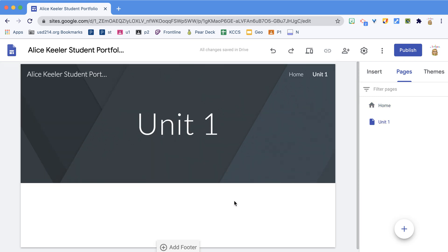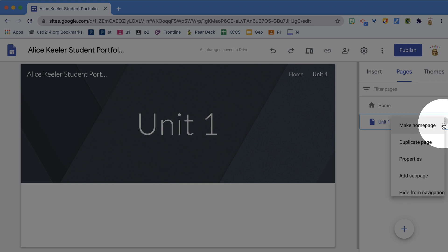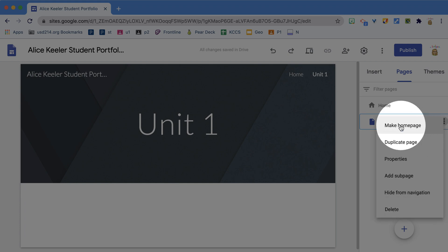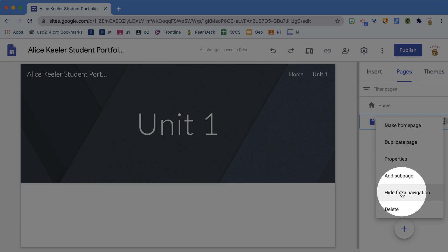Now I have a Unit 1 page that I can organize. Notice when I hover on Unit 1, I have three dots where I can access options. I can make it my home page, duplicate the page, add a sub page, or hide it from navigation.